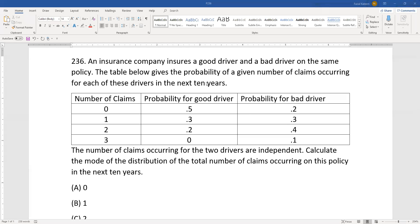An insurance company insures a good driver and a bad driver. The table gives the probability of a given number of claims for each of these drivers. The number of claims occurring for the two drivers are independent. Calculate the mode of the distribution of the total number of claims.